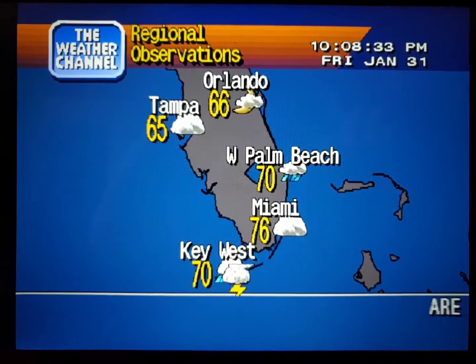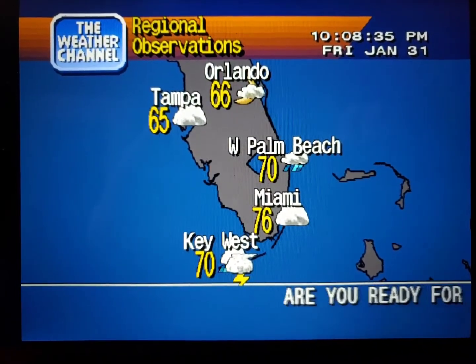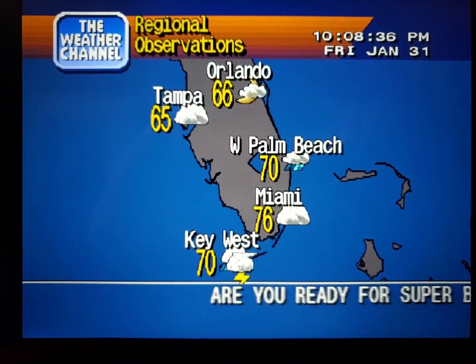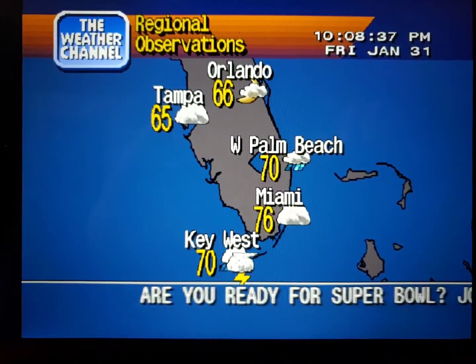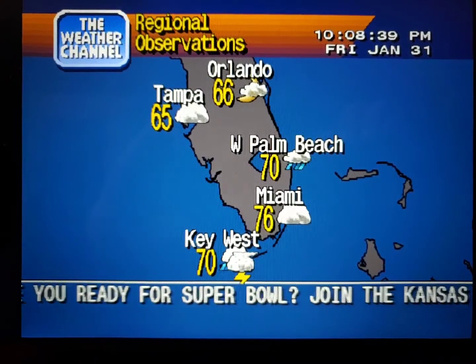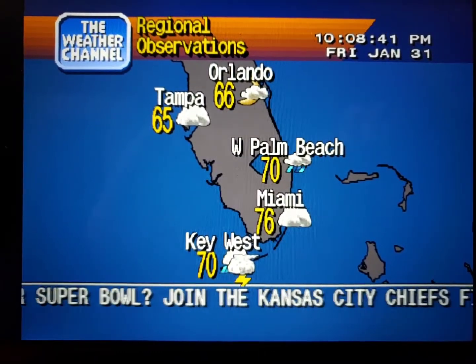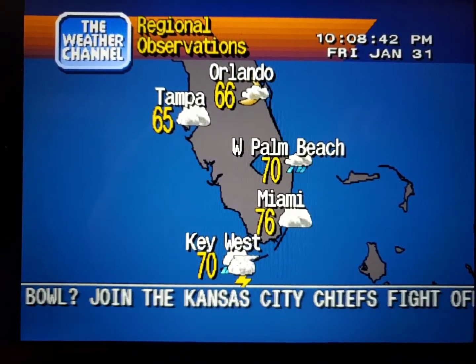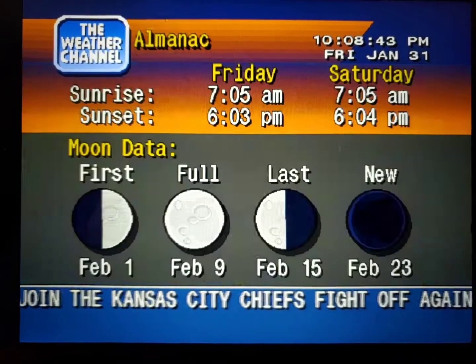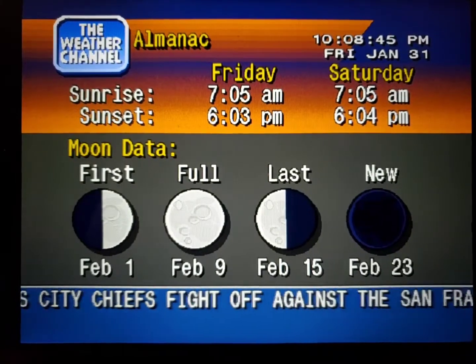Current Regional Conditions. Special Regional Information.